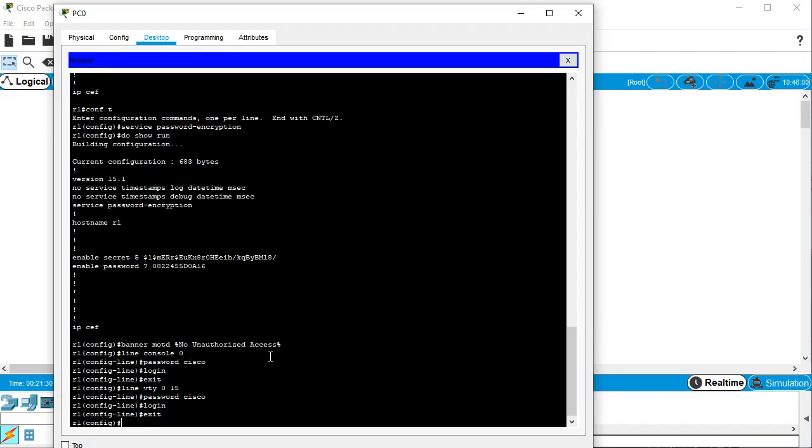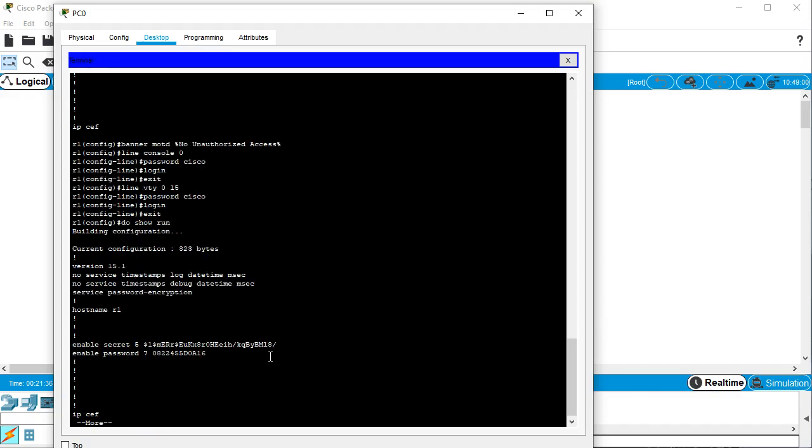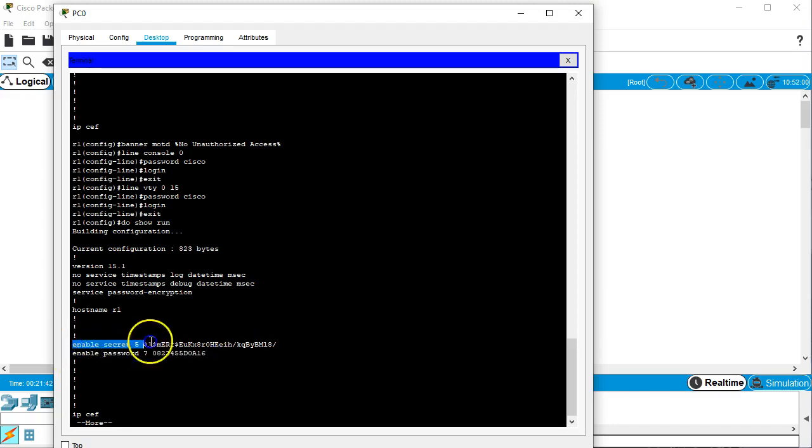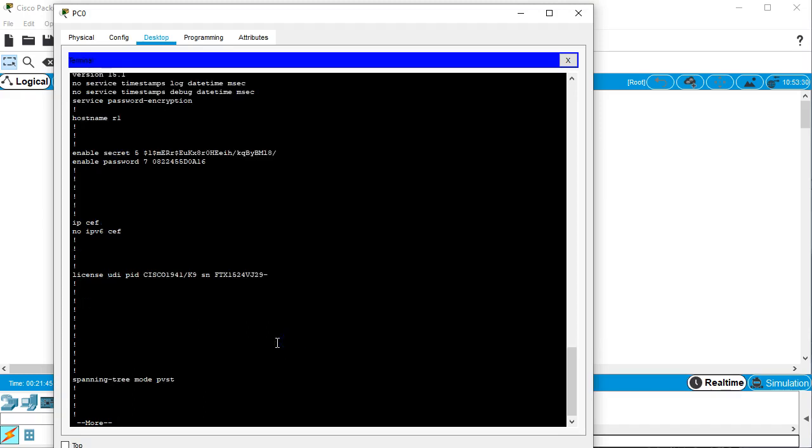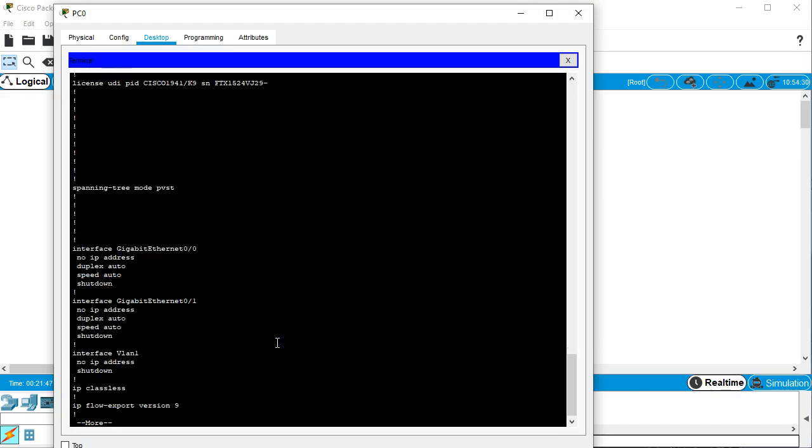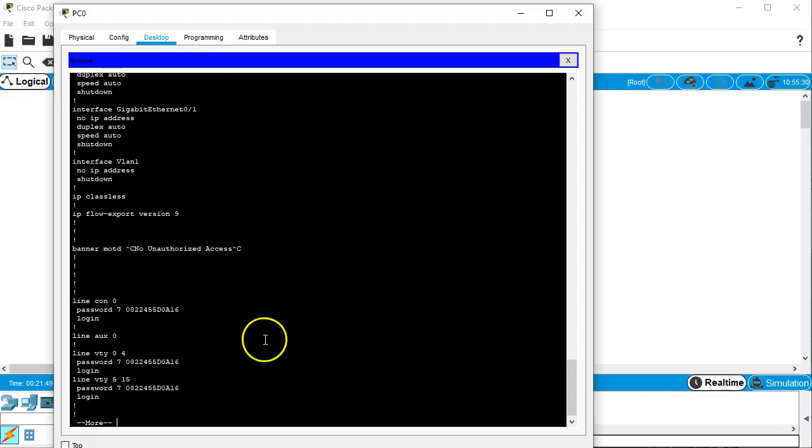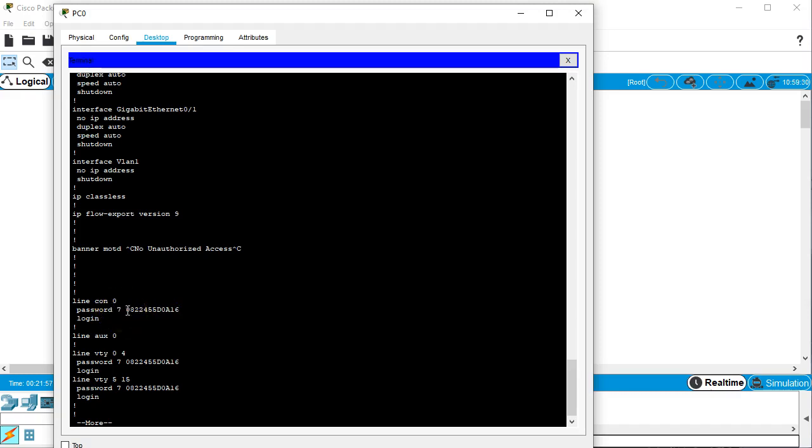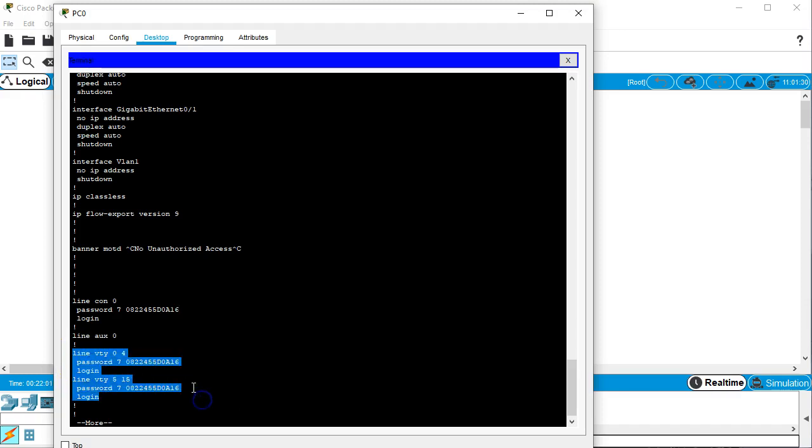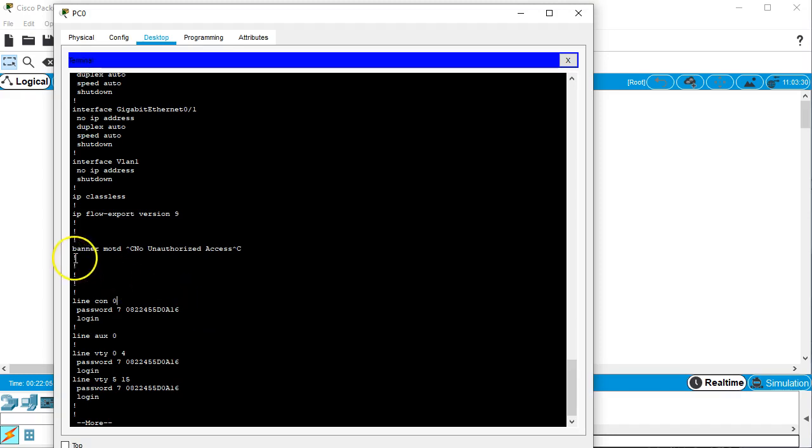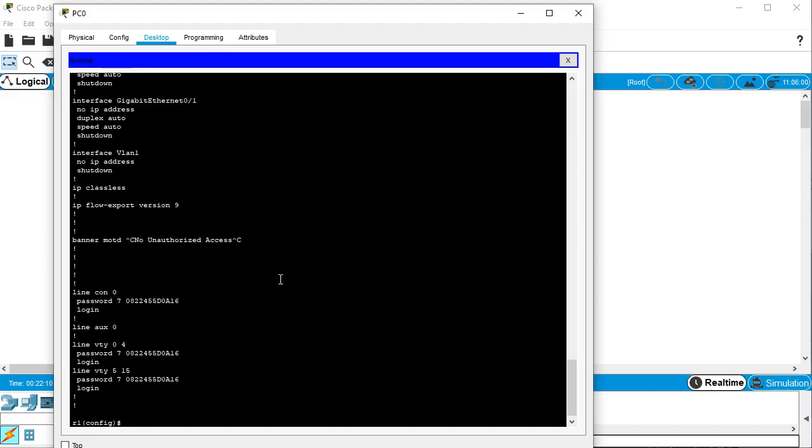If I were to run the do show run command here, I can see my password. My enable password, the secret password is definitely encrypted with MD5 checksum. And you can see down below that I have my console password is encrypted the same way as the unencrypted plain text Cisco password. And the VTY passwords are also encrypted the same way. So it is very insecure. You can also see my banner of the day message.